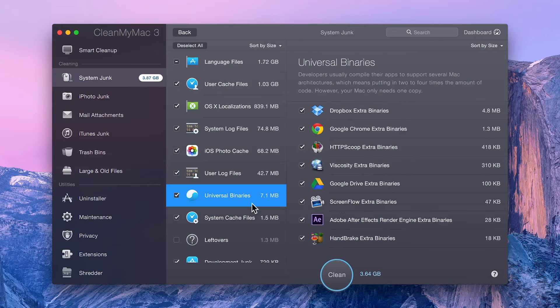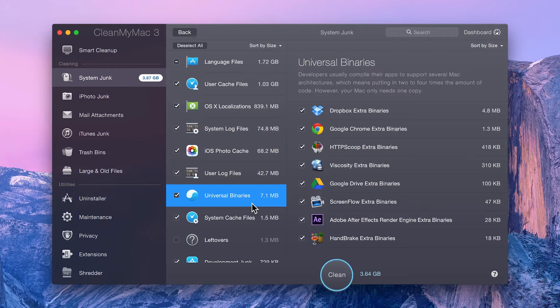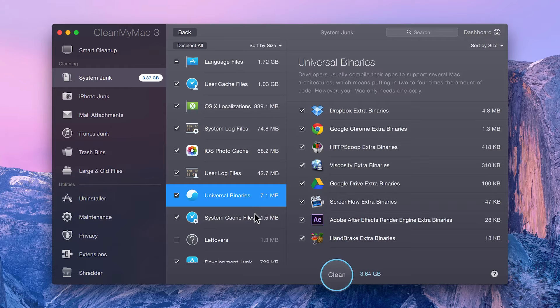Universal binaries, which come bundled together with applications. These files allow applications to run on older Mac machines. Your Mac doesn't need those, so why keep them around?